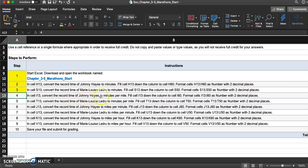Let's look at step 4: in cell I13, convert the record time of Johnny to minutes per mile. We usually do miles per minute or miles per hour, but they want minutes per mile. Fill cell I13 down to I60 and format as number with two decimal places. We're going to divide the number of minutes by the number of miles for Johnny.